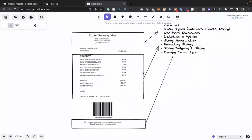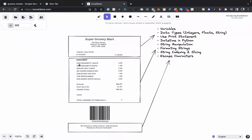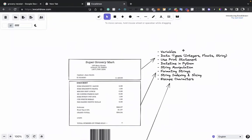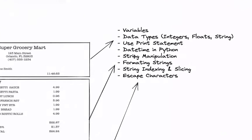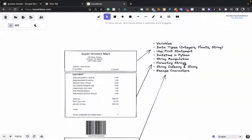This is what we're going to reproduce — this receipt. On the right, I've listed all the Python basic concepts you'll pick up just by trying to reproduce it. We have three sections covering Python variables, data types, how to print in Python, how to use date and time, common string manipulations, string formatting, indexing and slicing, and escape characters.